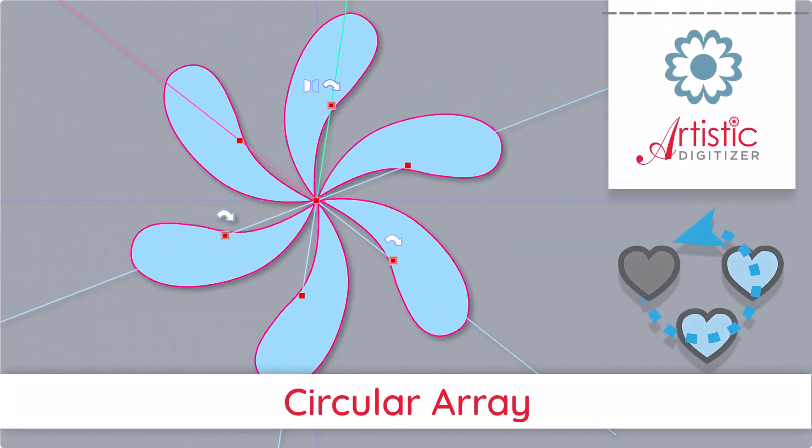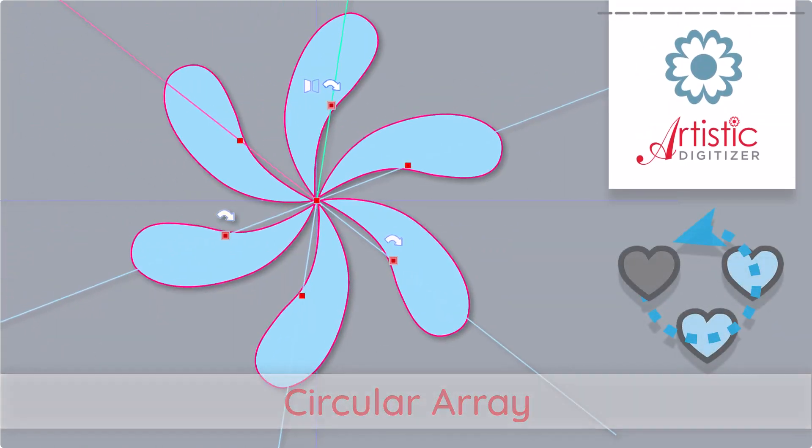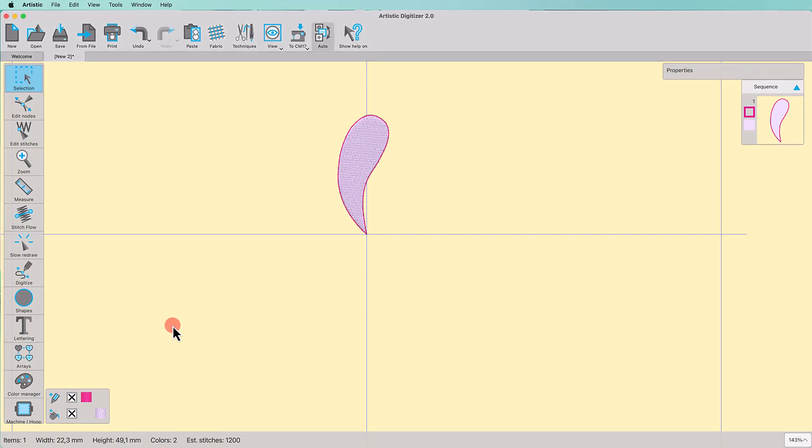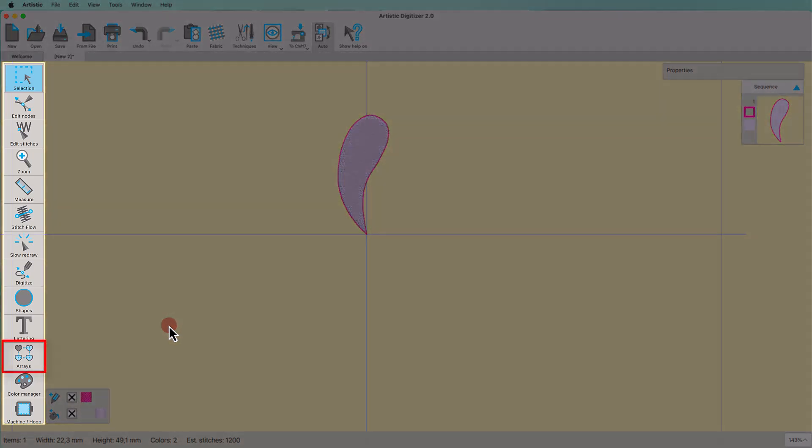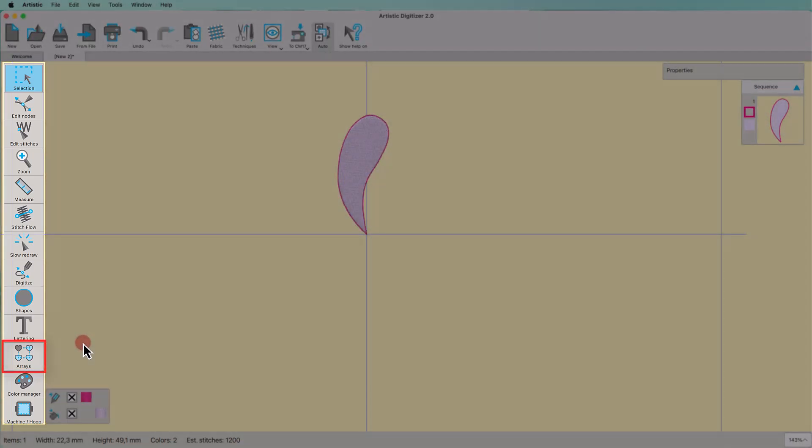In this video, we will show you the Circular Array tool. You can find the Circular Array tool under the Arrays section on the Tools bar in the left area of the application.